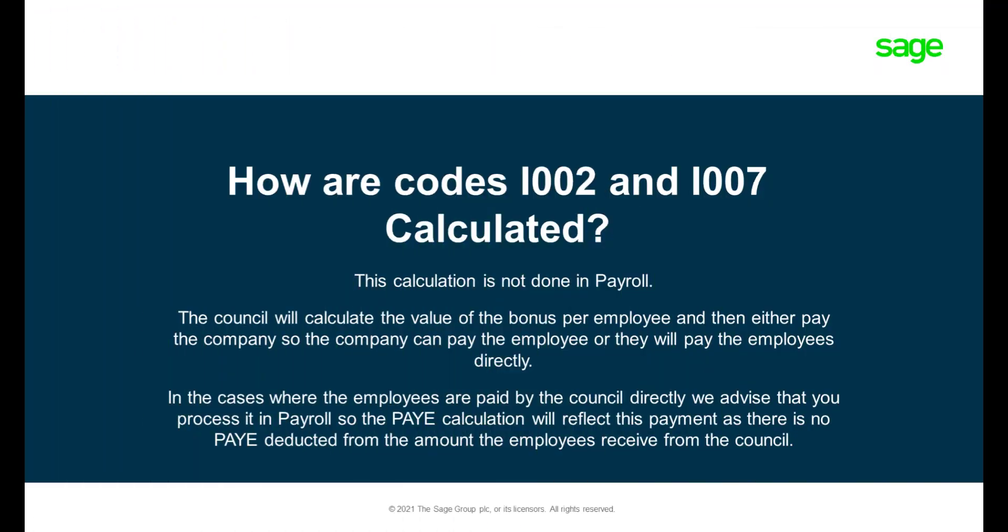The bonus amounts are not calculated by the system. The council determines the amount of the employee's bonuses and then decides to either pay directly to the employees or pay directly to the company so the company can pay the employees.